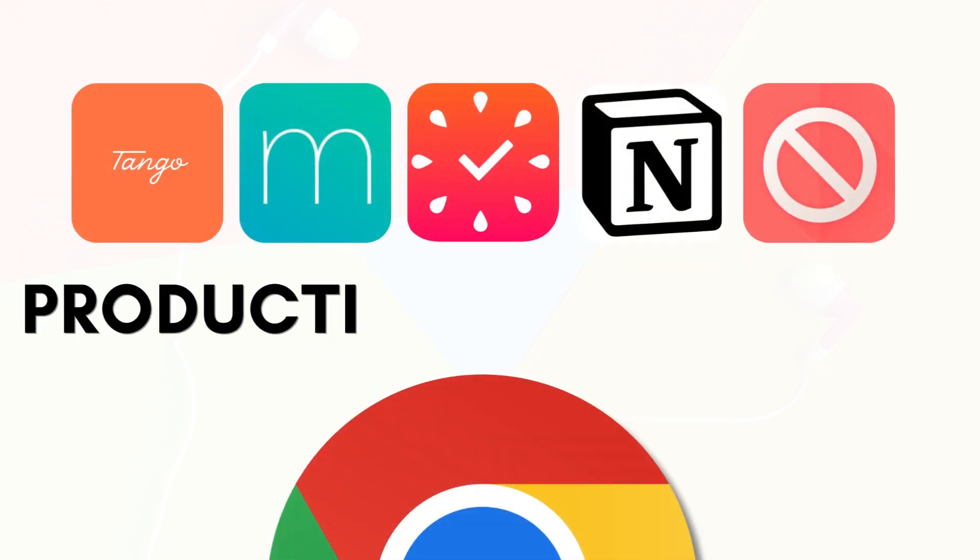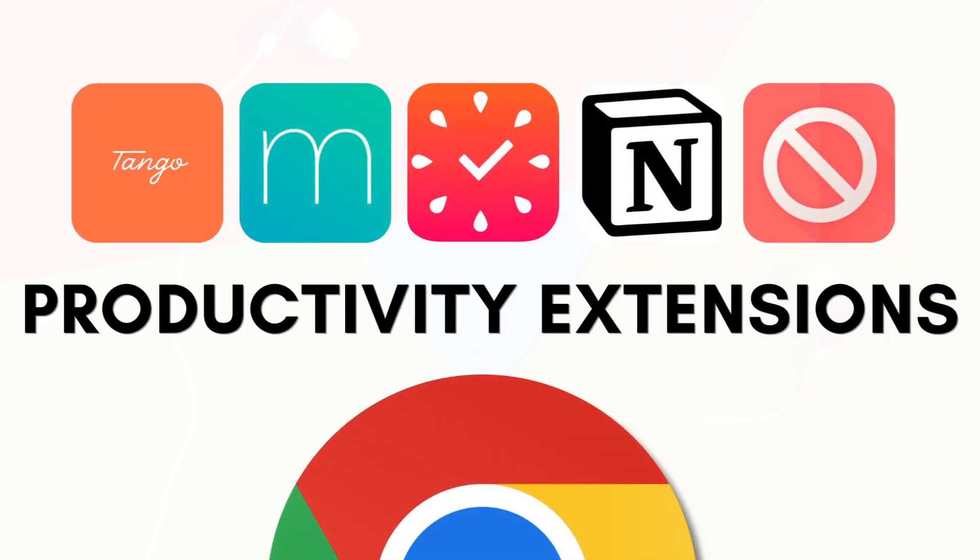Hi everyone and welcome back to the Organized Notebook. In this video we wanted to show you five different Chrome extensions that we find are super useful for productivity, so let's get started.